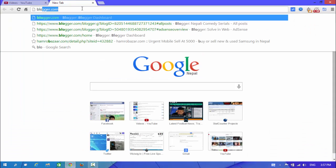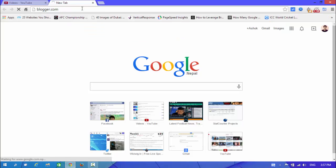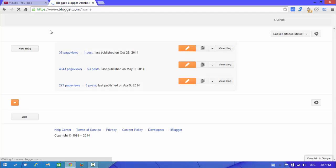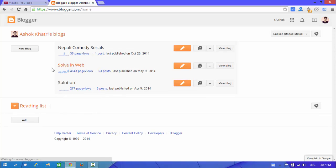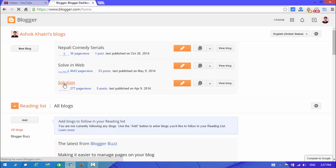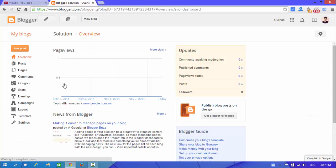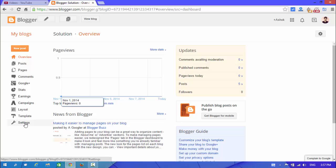Now go to blogger.com and choose your blog which you want to delete. And now here you can see...